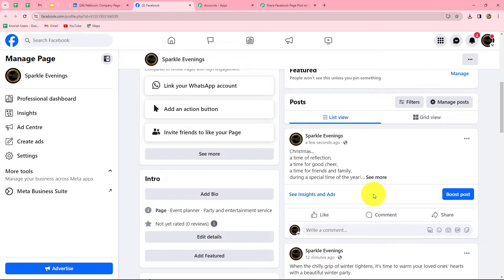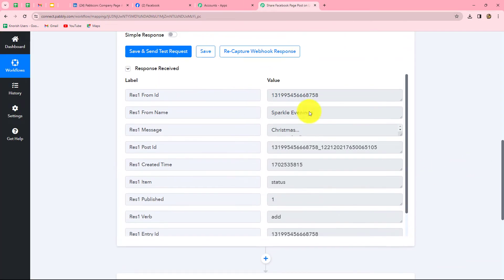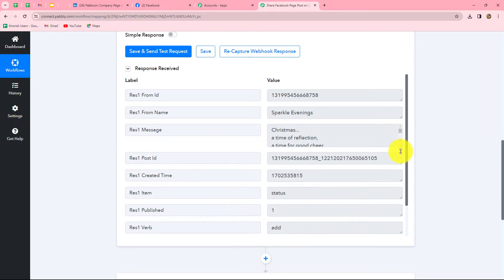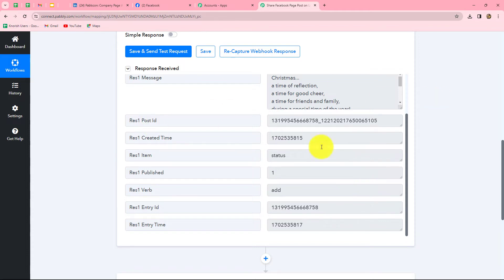I have created a post related to the announcement of a Christmas party which my event management company Sparkle Evenings is going to organize. Now I want that as soon as I created this post on my Facebook page, the same post should also be shared on my LinkedIn company page. Going back to Pabbly Connect, we can find that we have already received the response of the post we recently created. Here are all the details: form ID, form name, message (the content of the post), post ID, and other details.